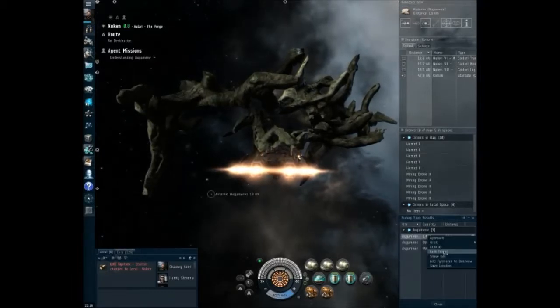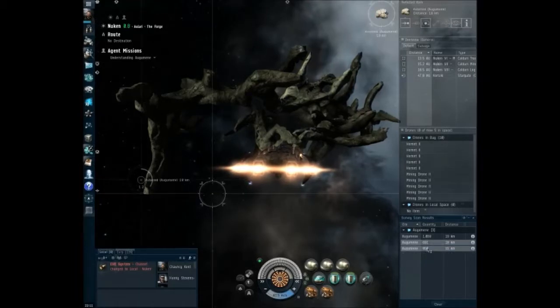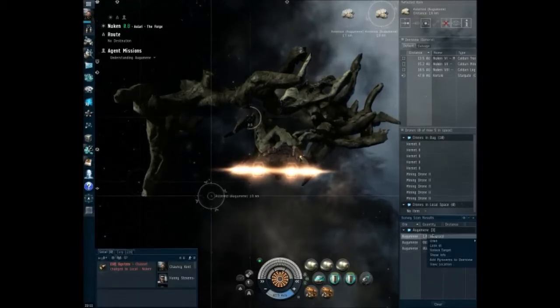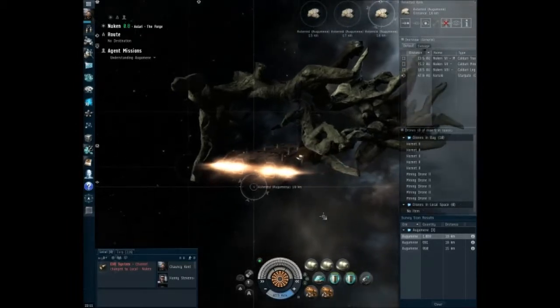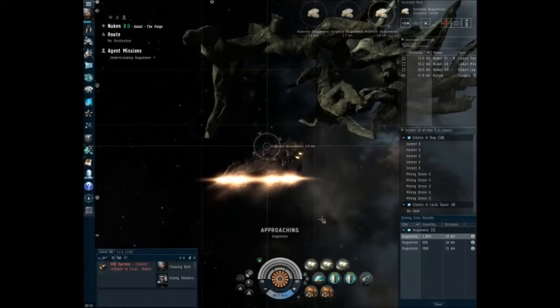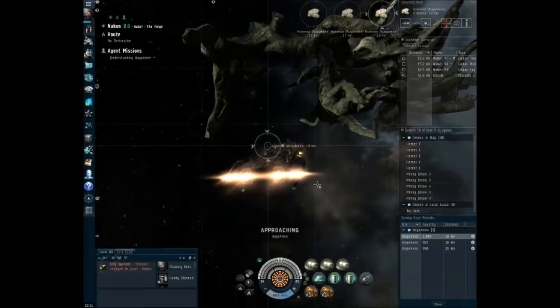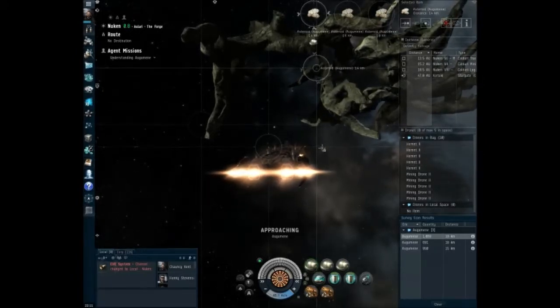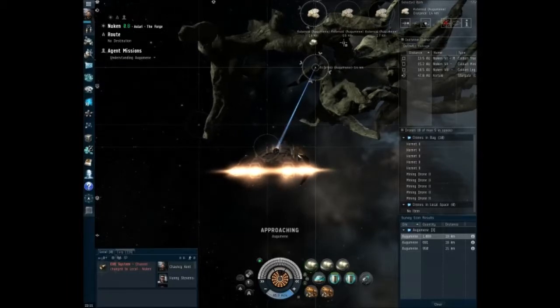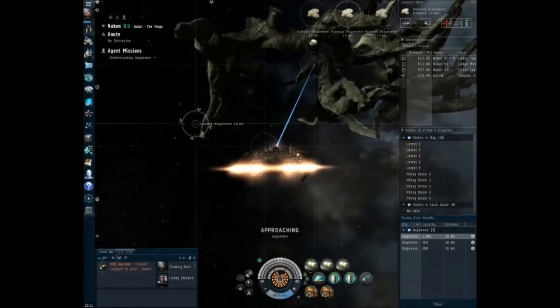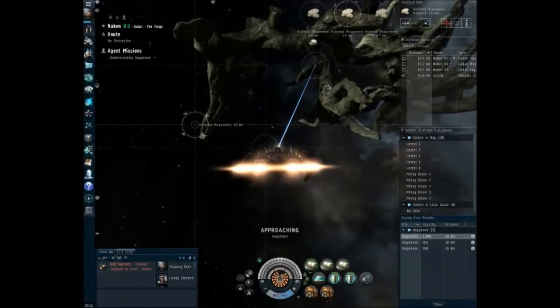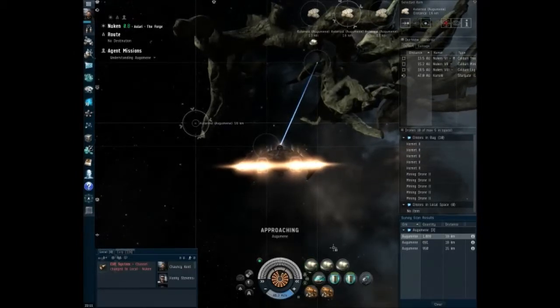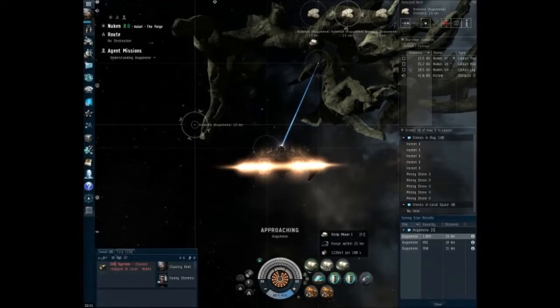There we go. So this one we can start mining now. Yeah, the range on these things is 15 kilometers, so once you're within that range, you can usually go ahead and start mining.